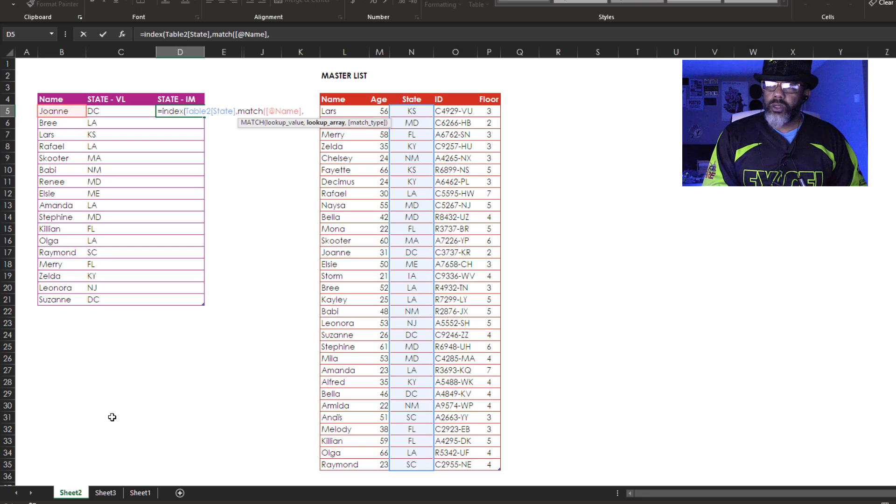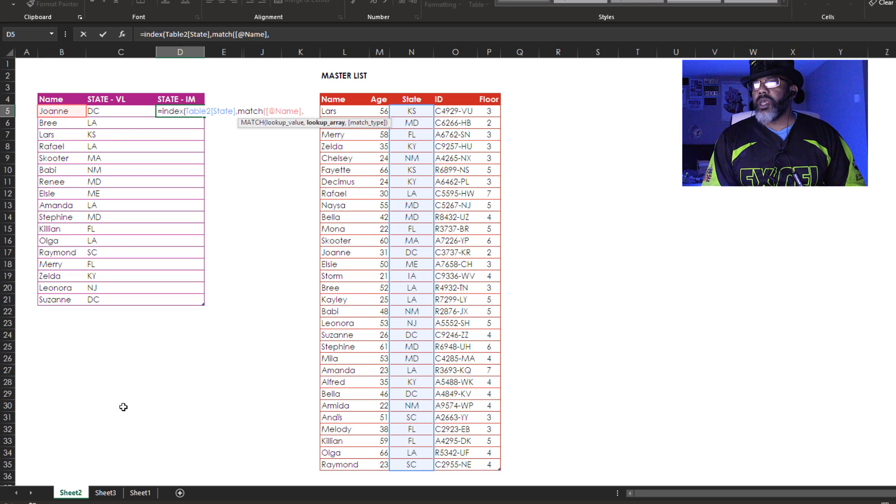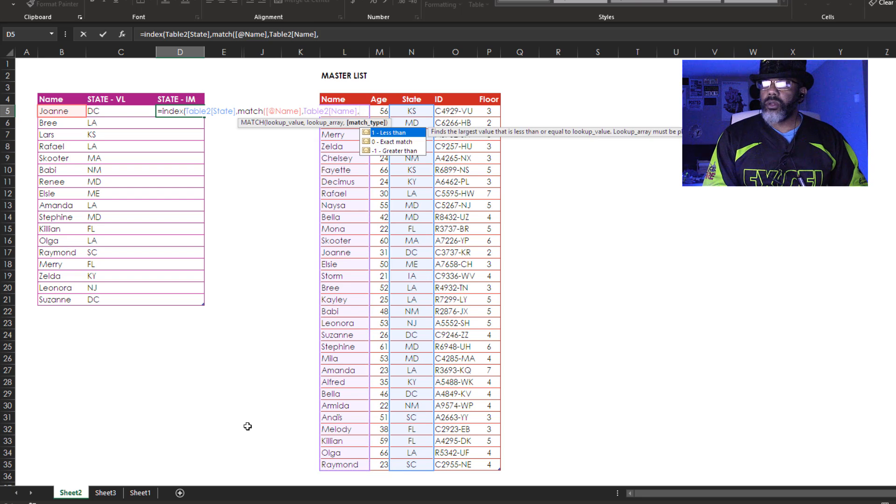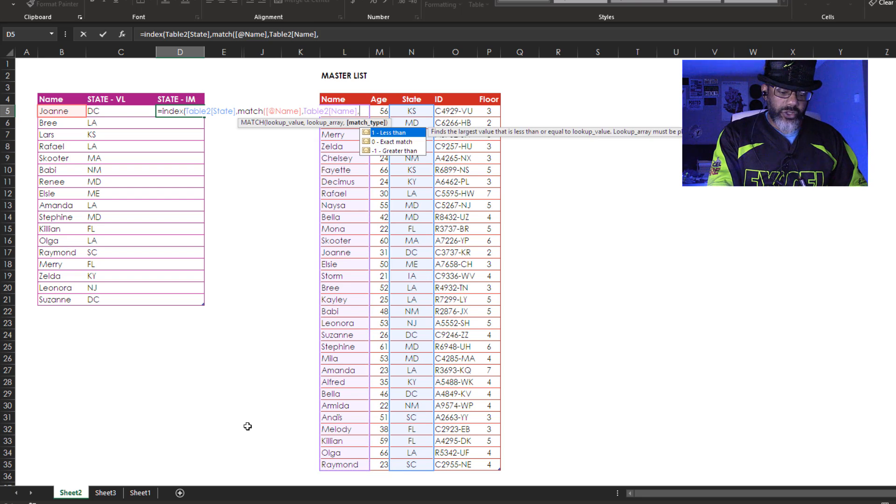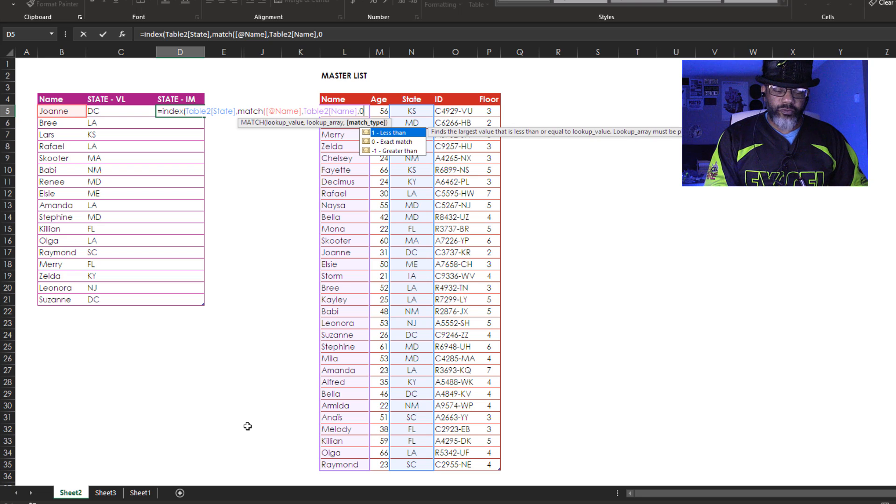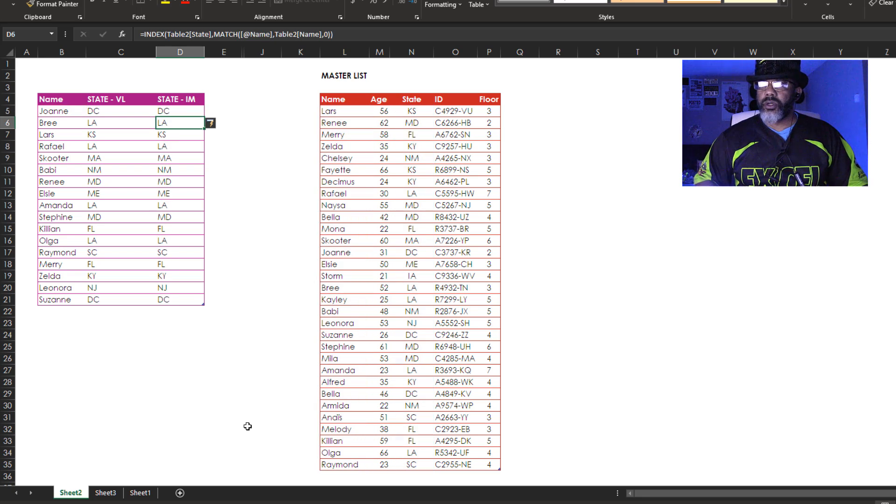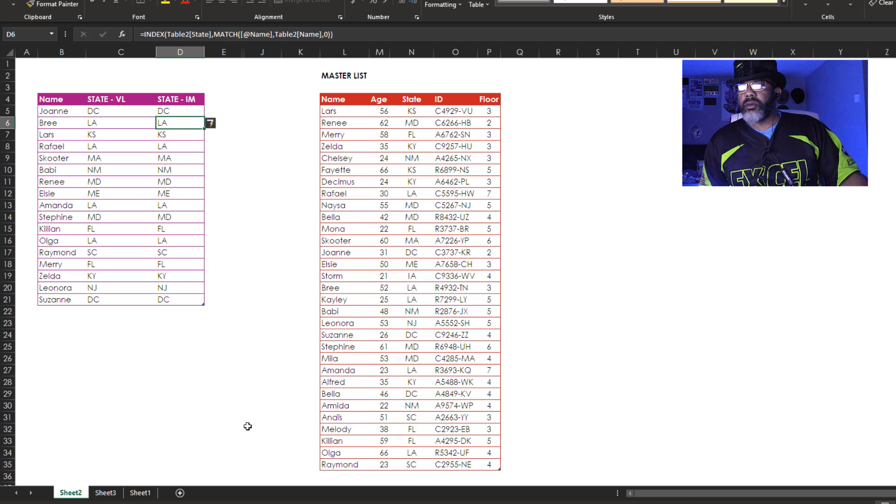Comma. Lookup array. Where do we want to find Joanne? In this column. Comma. And we want an exact match. Zero. Now close both functions. Two parentheses. Boom boom. Enter. Got it.